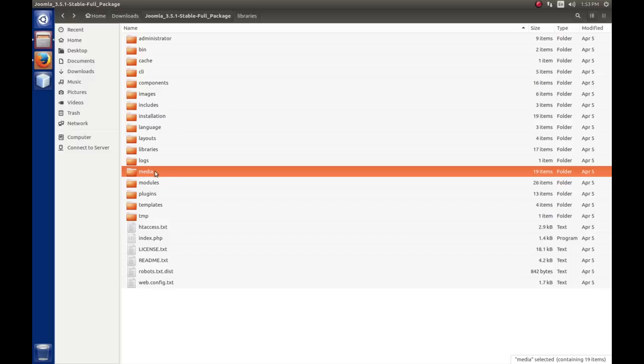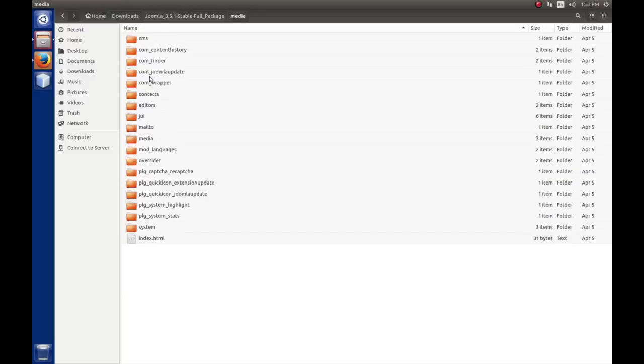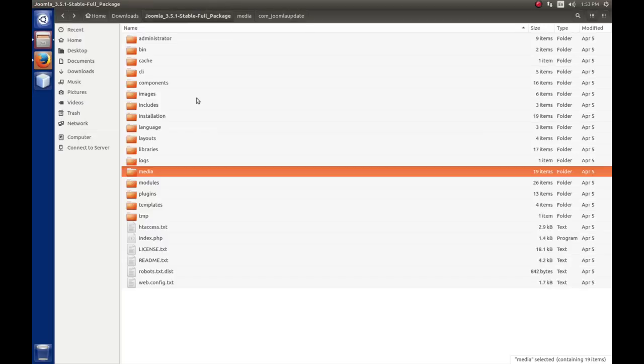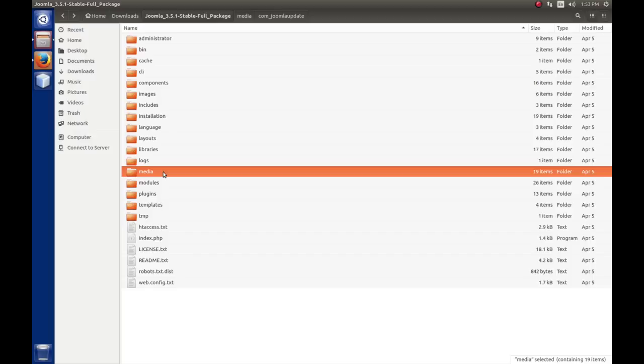Media is where you would put assets for your component or your module, and typically you would have a folder underneath that with com in your component or mod in your module or PLG in your plugin. Inside of these is where you would find any JavaScript, cascading style sheets, images, and this is typically stuff that won't change in your component. You have a set of buttons that you want to use, that's not something that we're going to let a user change. Rather than putting them in the images folder, we'll put that stuff in the media folder. The stuff stored to the media folder is done through your manifest when you create your component, and we'll talk about more of that when we start creating modules and components.